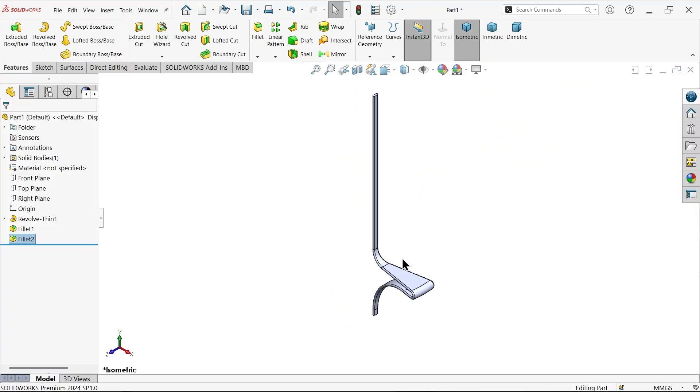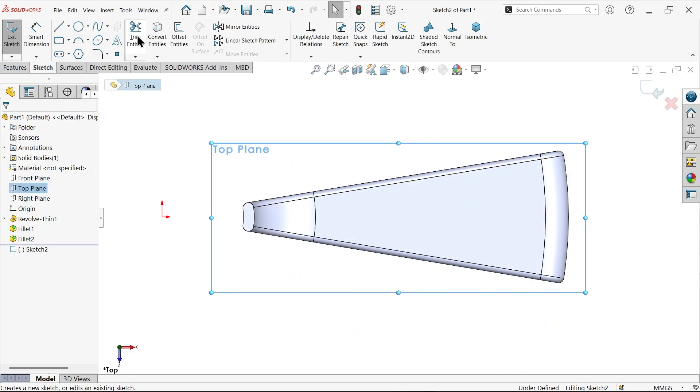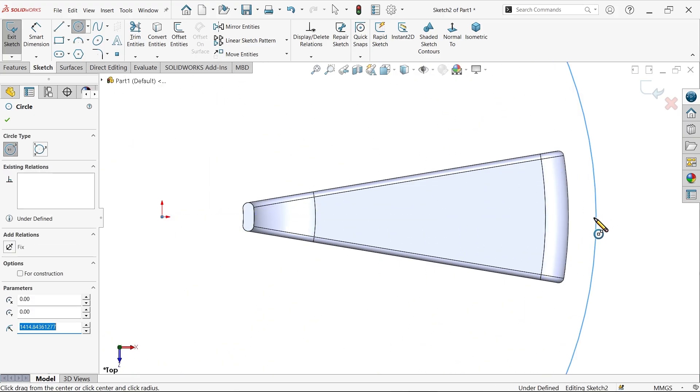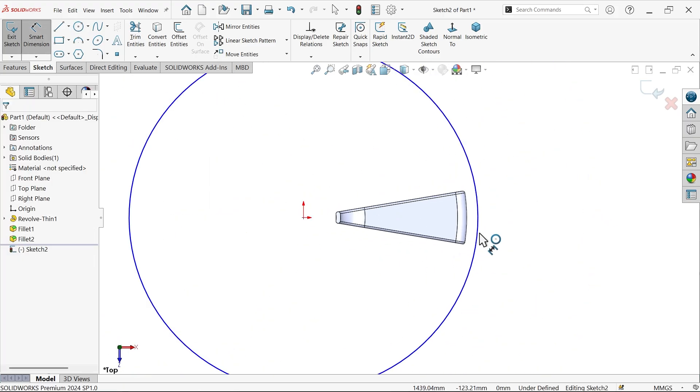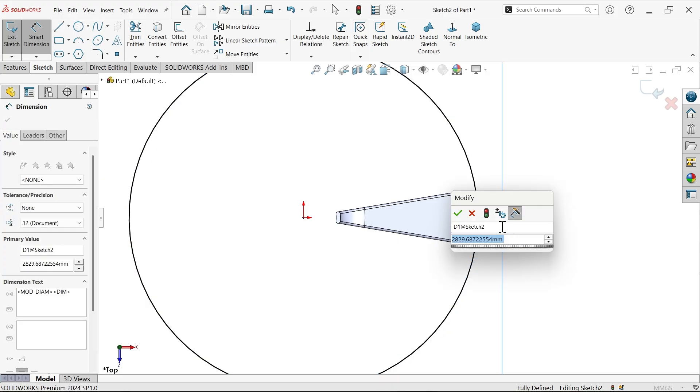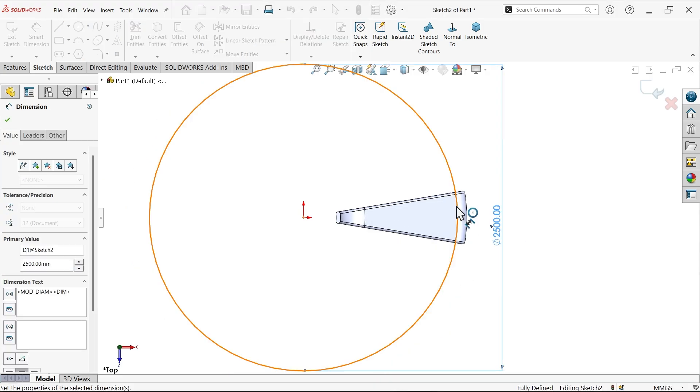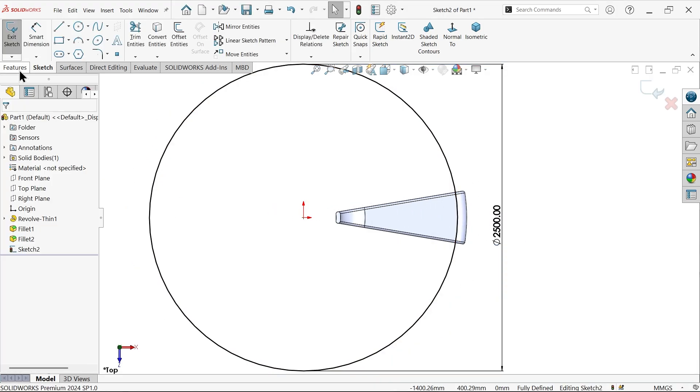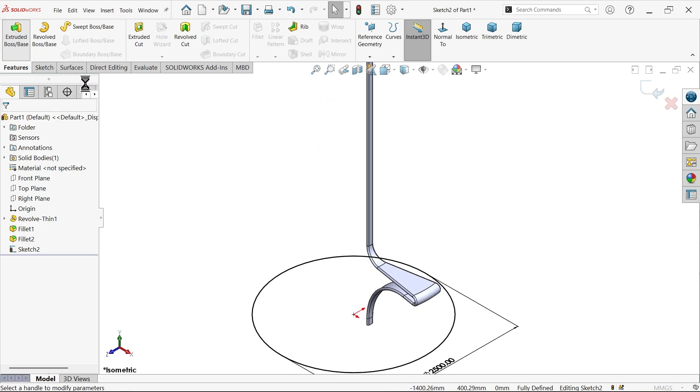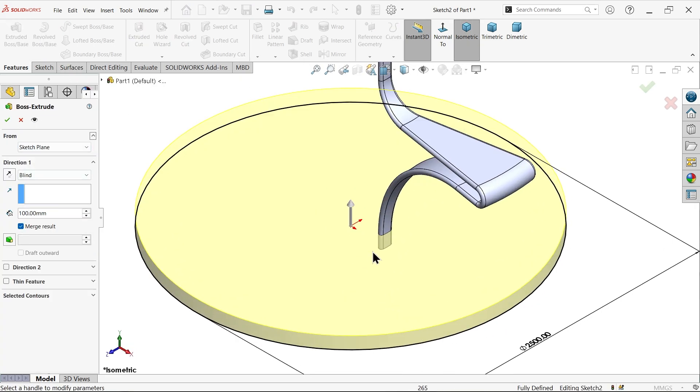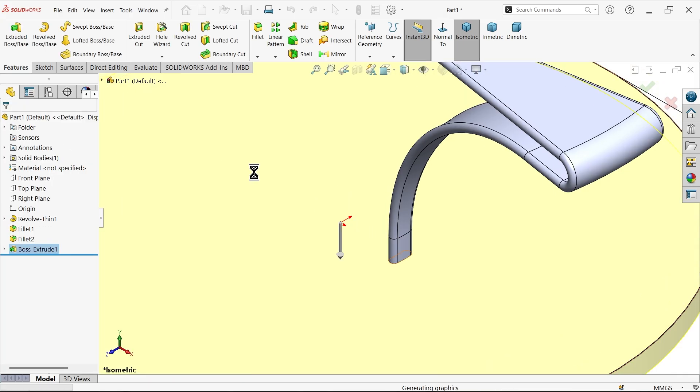Now let's create one base. Choose top plane sketch. Draw a circle, and let me draw a bigger circle than this. Smart dimension, 2500. That's fine. Extruded boss base and make it depth 100 millimeters. The arrow moves up, make it down. Okay.